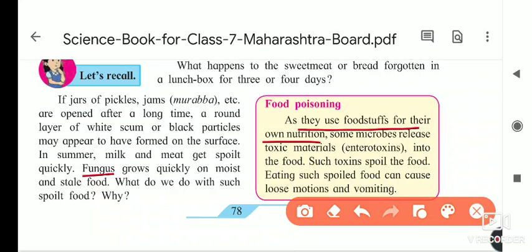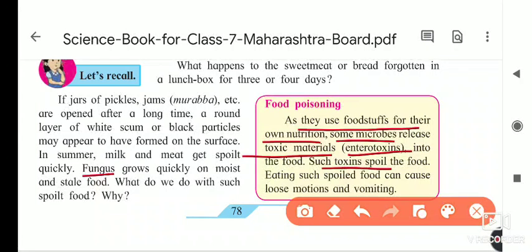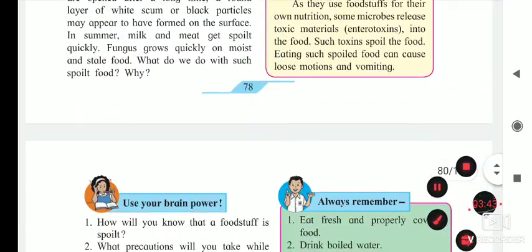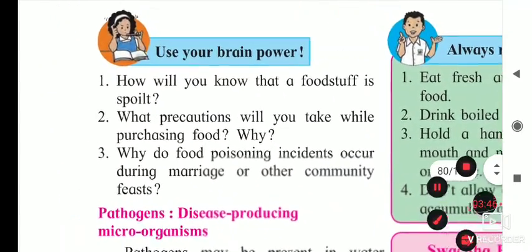Fungus uses whatever is available — muramba, pickle, or bread — taking useful things from the food for its own nutrition. Some microbes release toxic material called enterotoxin into the food. Because of this, the food becomes toxic, and eating such spoiled food can cause loose motions, diarrhea, and vomiting.